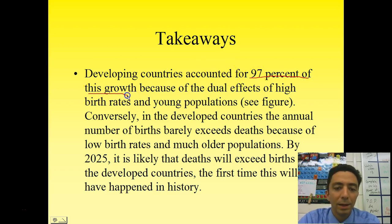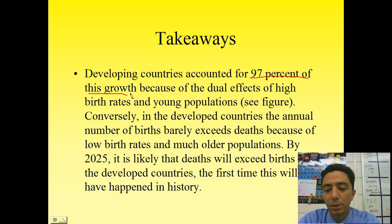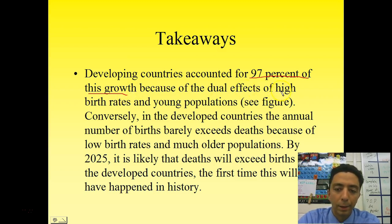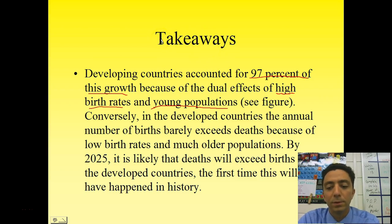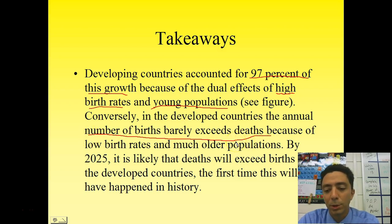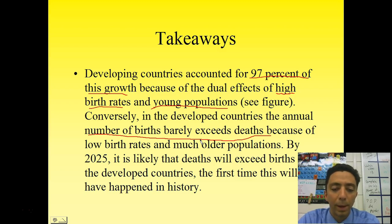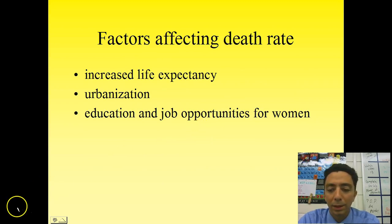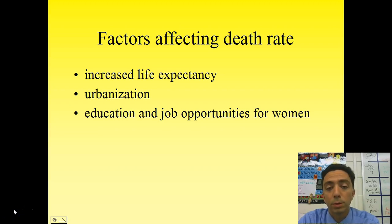Key takeaways: 97% of global population growth happens in developing countries, driven by high birth rates — for any of the reasons just discussed — and very young populations. Age structure diagrams for developing countries show very wide bases, meaning large numbers of people in reproductive years. In developed countries, births barely exceed deaths because populations are older; better healthcare means people live well beyond their reproductive years, so those individuals can no longer contribute to birth rates. The next video will cover death rates, infant mortality rates, and life expectancy. Thanks for watching — come prepared with notes to discuss.